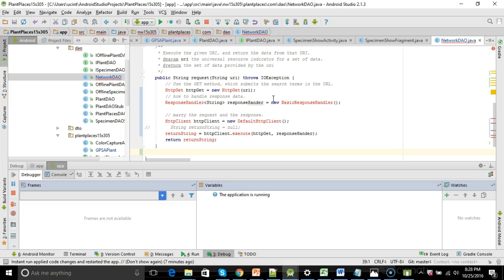In this video, we're going to find out how to replace the Apache HTTP library in Android Studio with an HTTP URL connection, which is now more common.